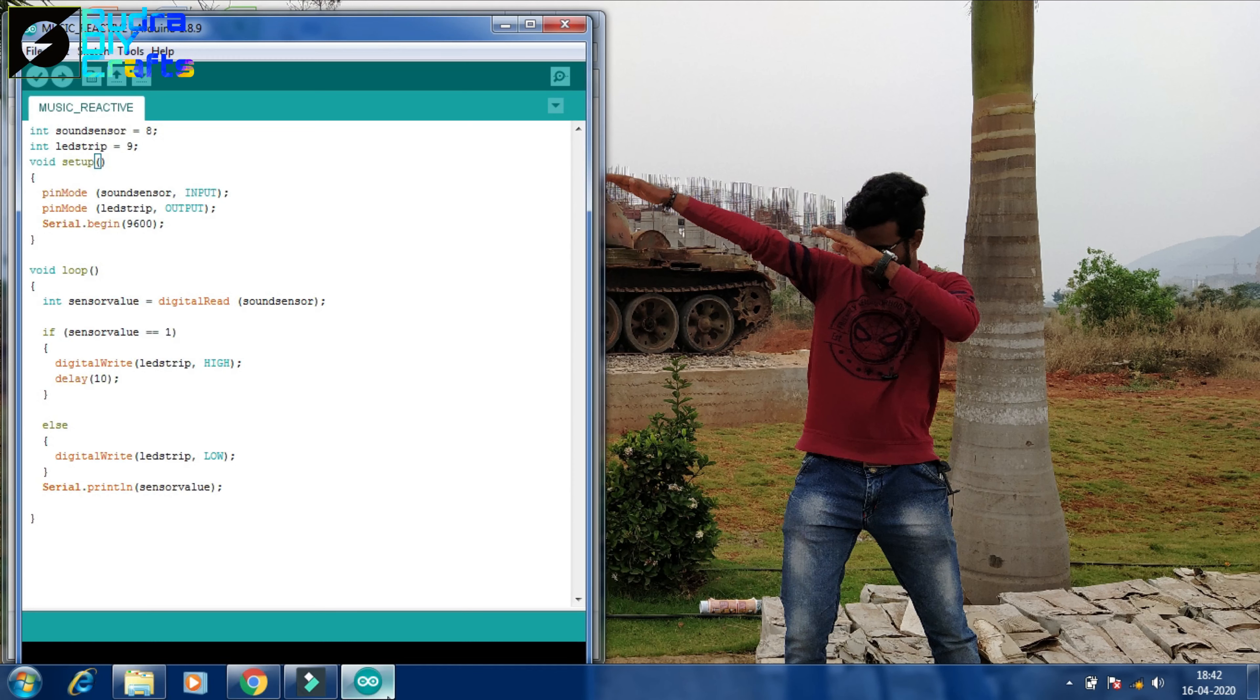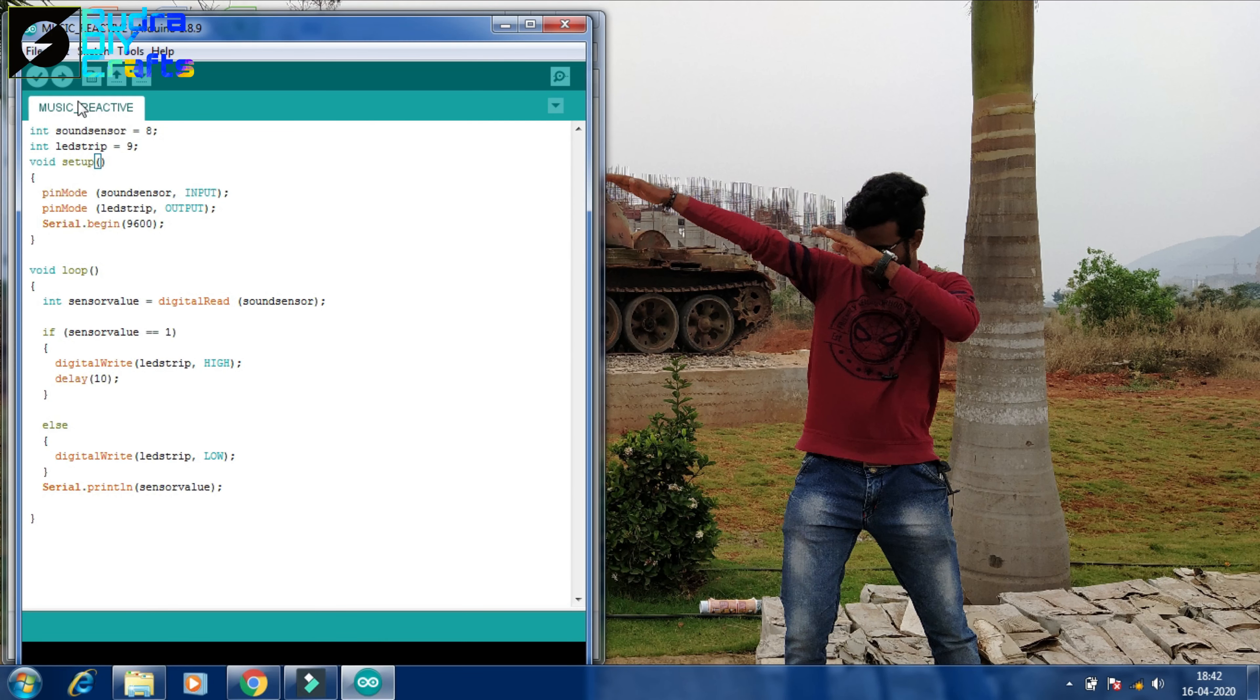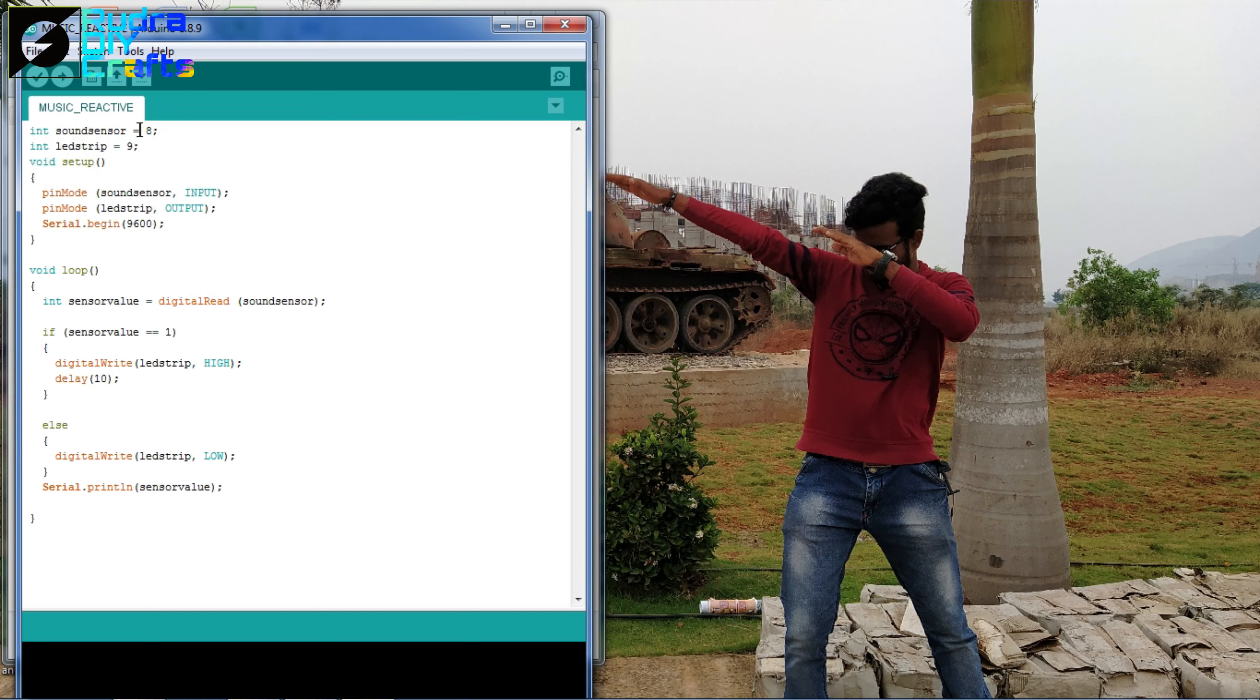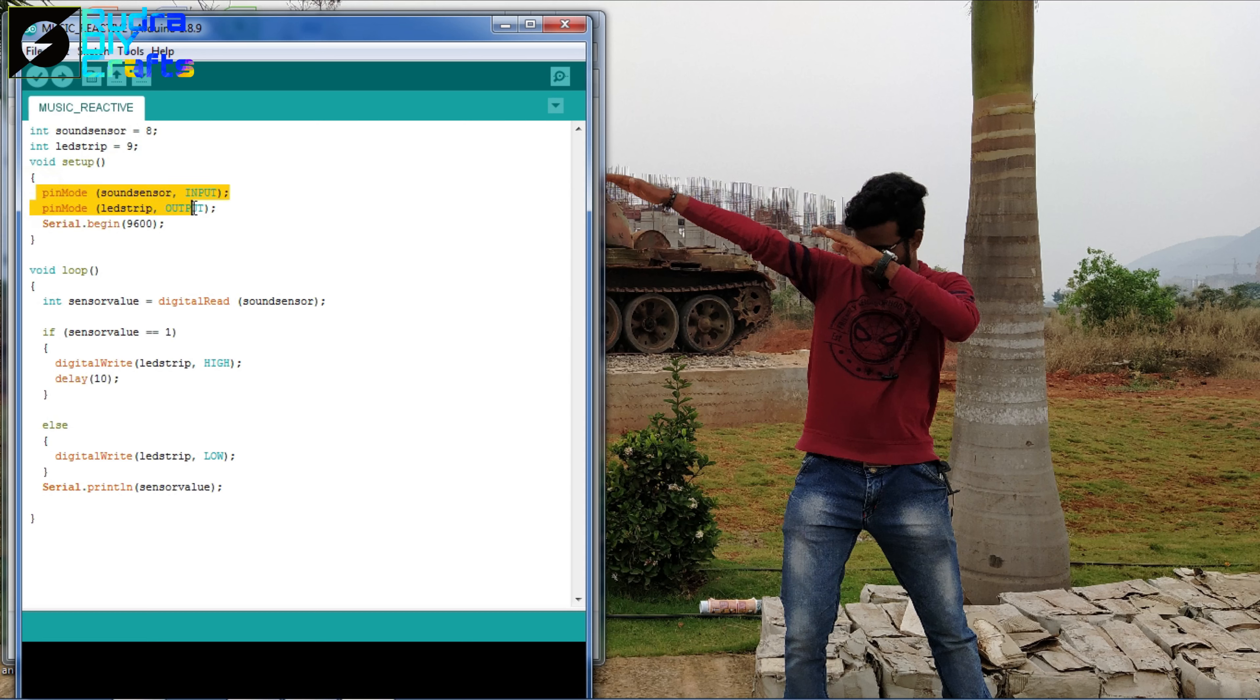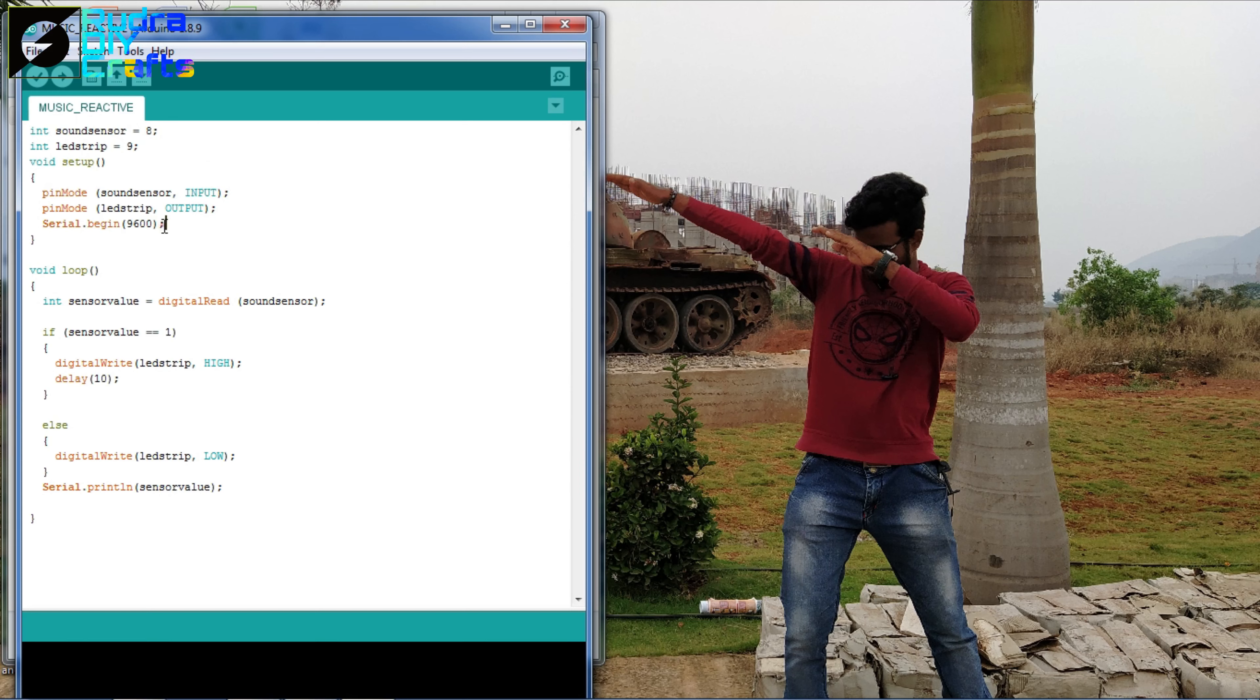So now open up the Arduino IDE and this is our code for the music reactive LED. So in the first part we declared the LED pin 8 as the sound sensor input and the LED pin 9 as the LED input, and there is a pin mode declared for both the sound sensor and LED strip. Sound sensor is our input and LED strip as our output. Then there is a serial begin and then the void setup part is complete.